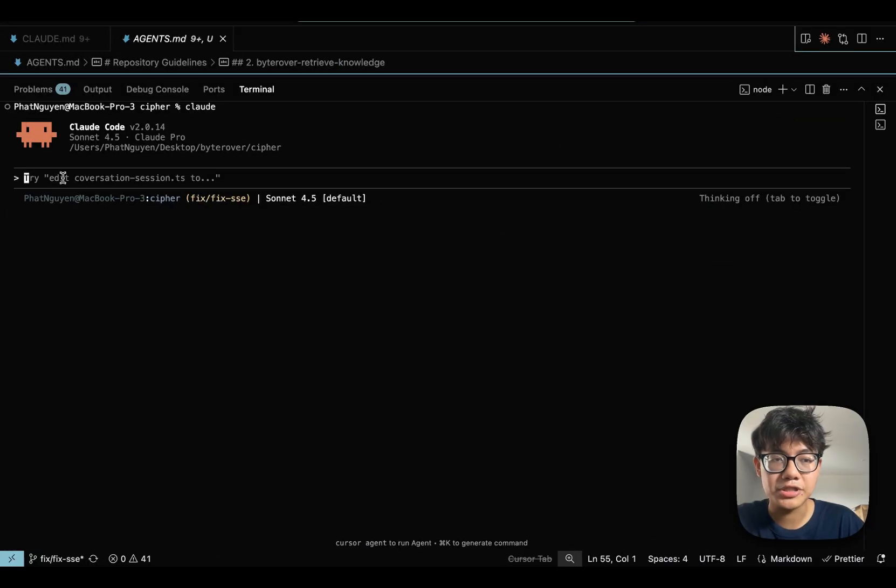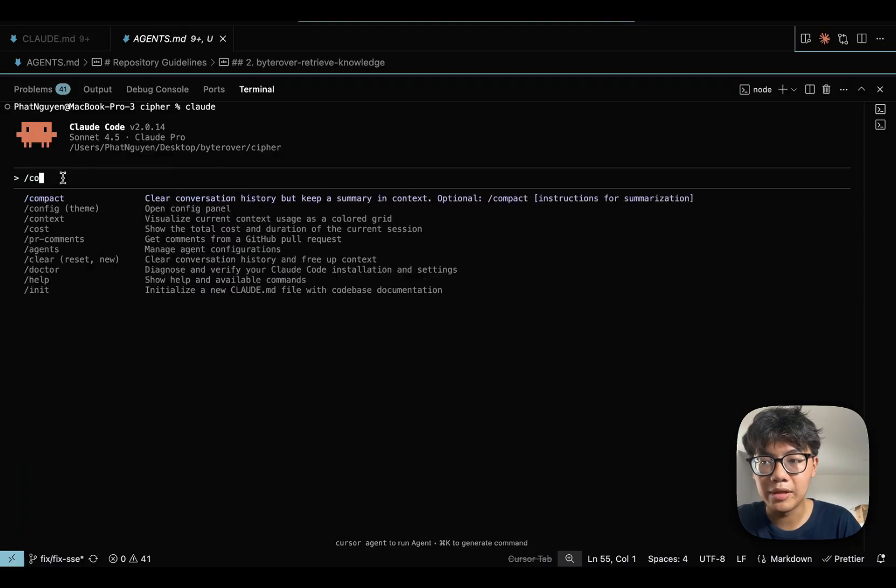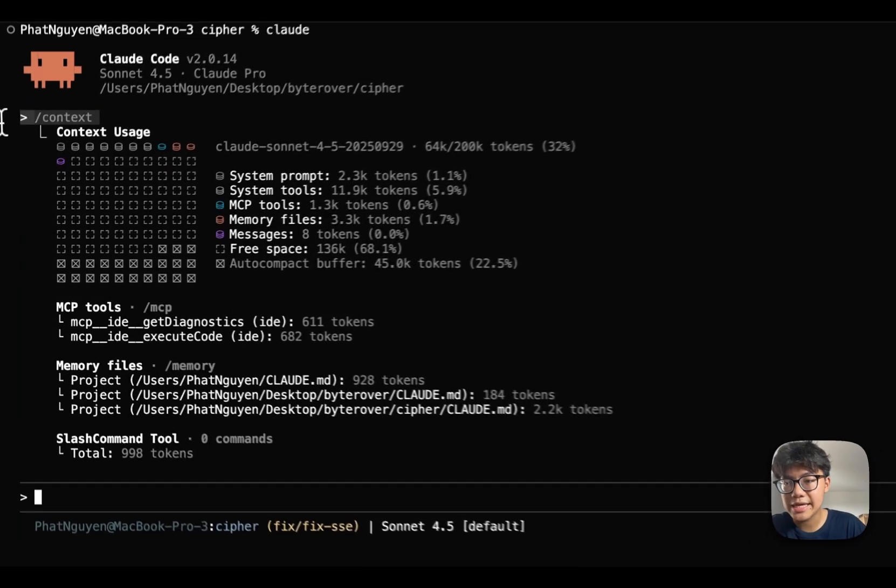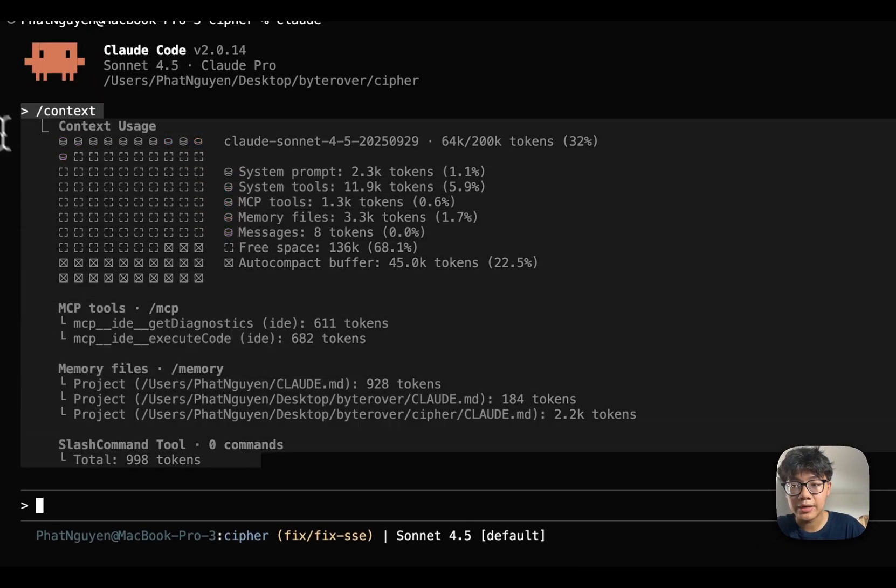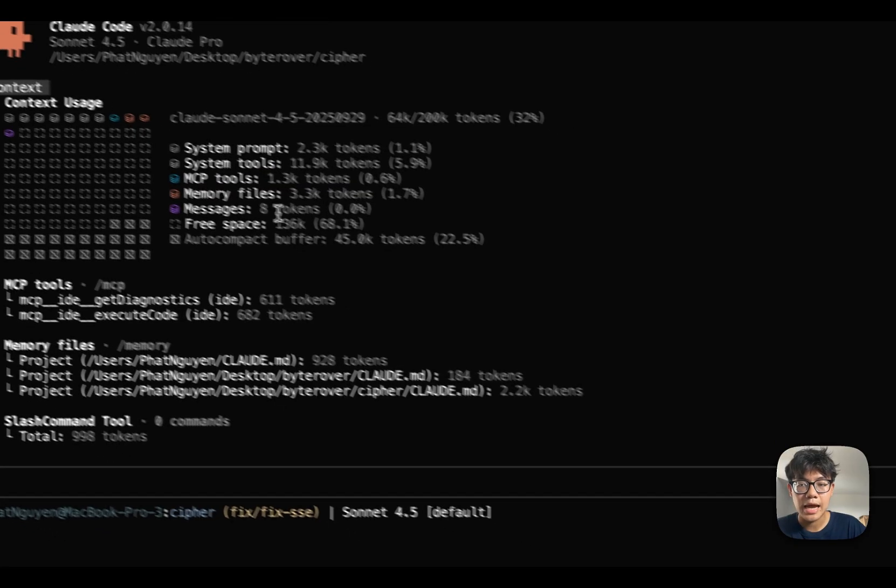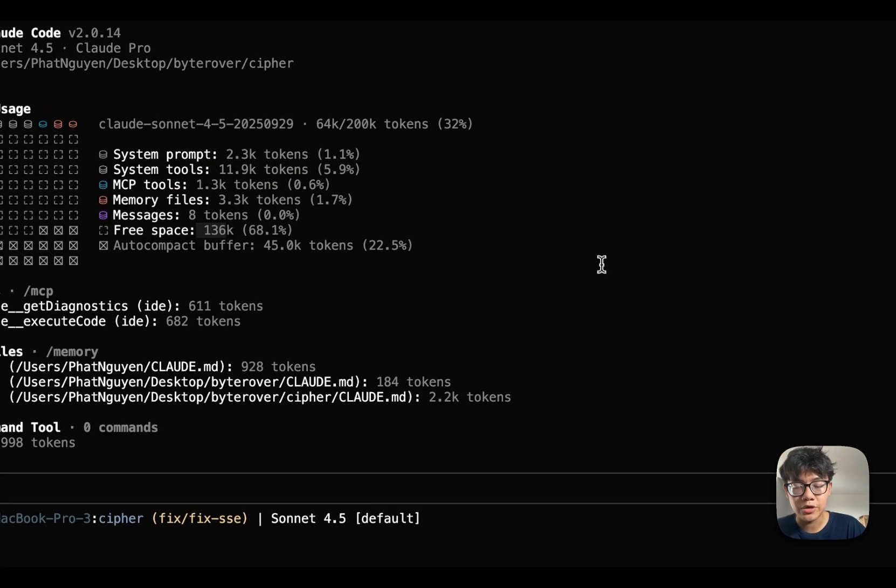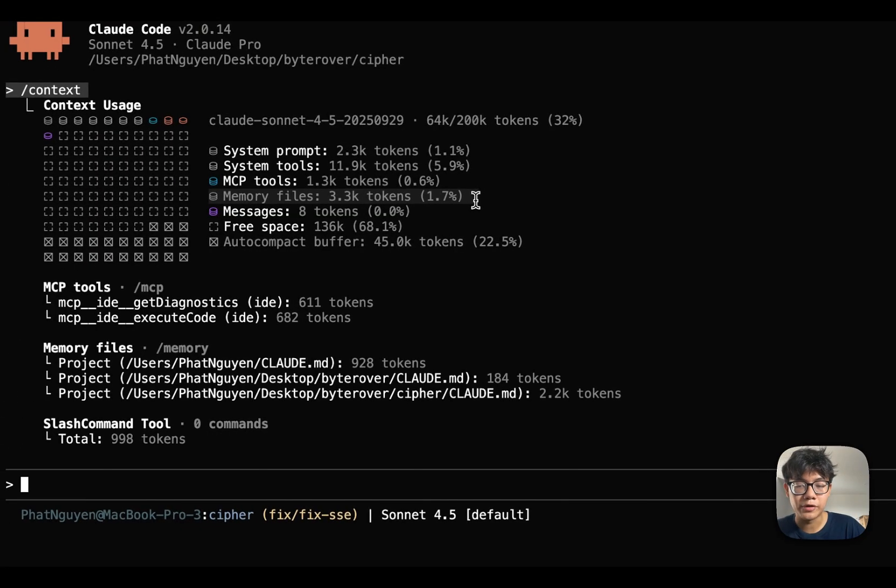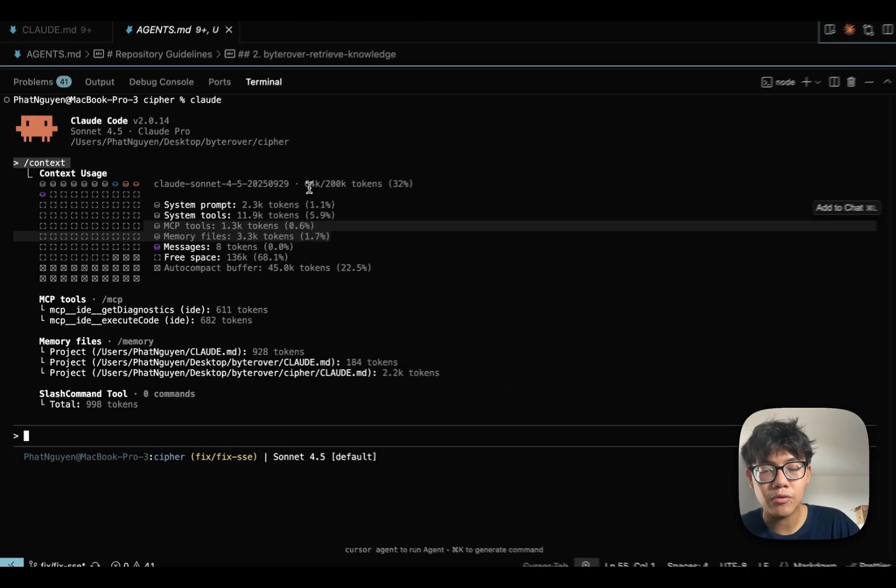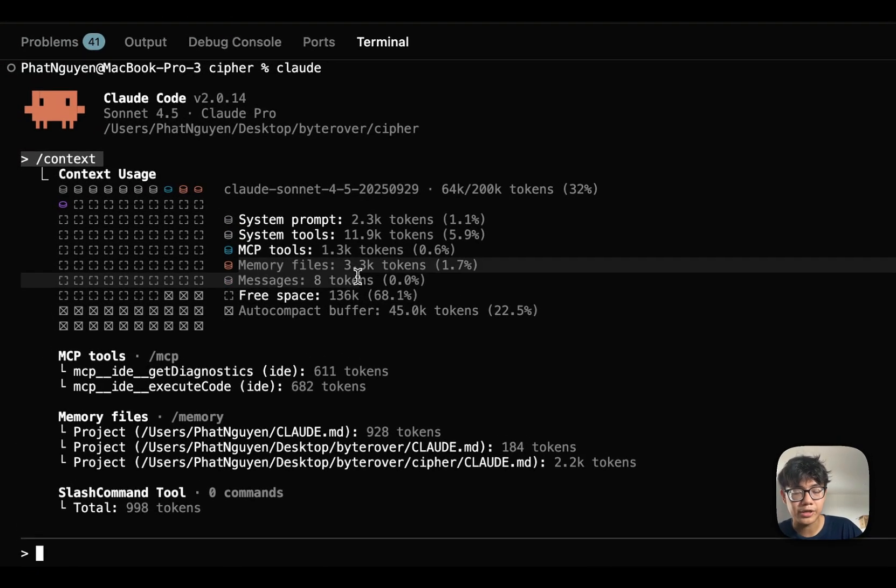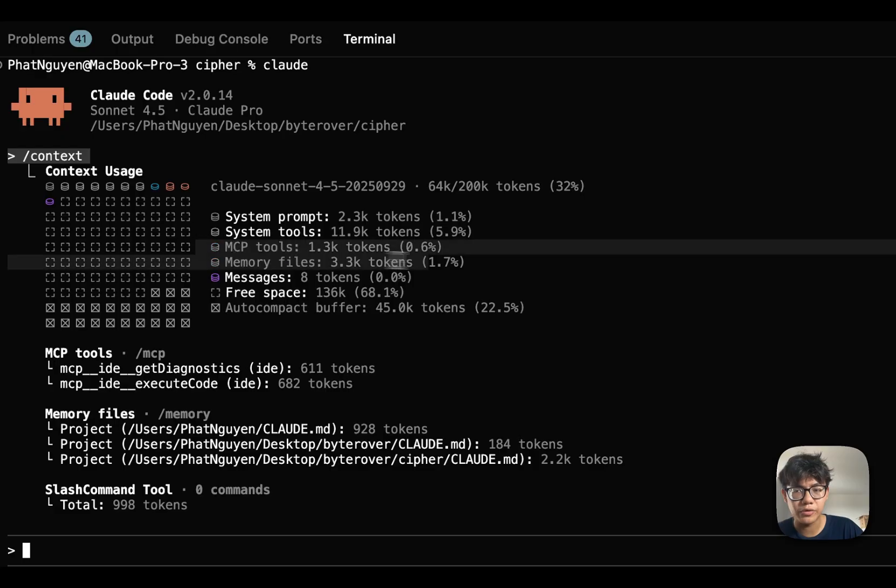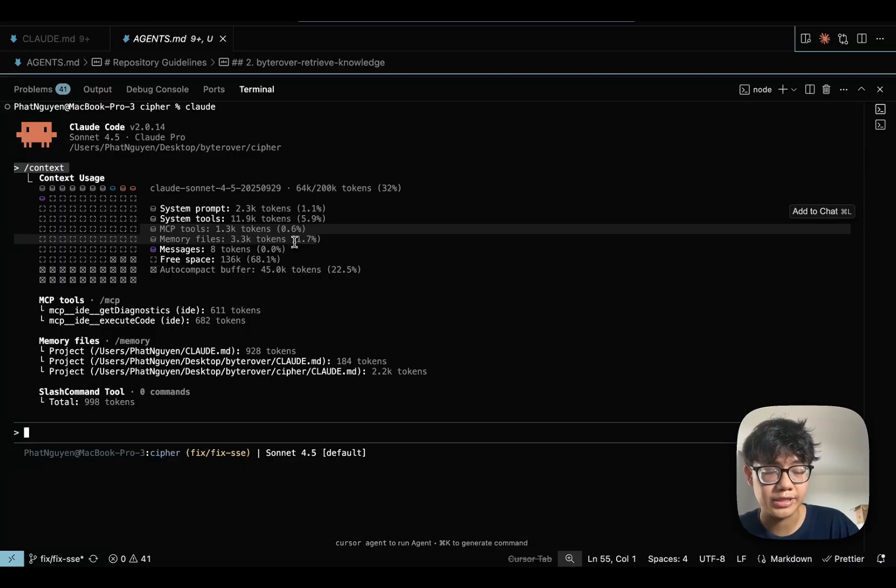One last thing that I want to talk about, Codex Cloud memory, is that it gives you really good ability to manage your context. When you use the slash context command, you can see visually what is currently taking up your context window. I can see that I have 136k token left in my context window. And I can see that the memory file take up over 3k tokens and the MCP tool take up over 1k tokens. Why is it important? Maybe sometimes your memory files are too big and they're taking too much space in your context window. Or, sometimes you're having too much MCP servers and they're loading your context window. So, you want to reduce them to make your context cleaner.